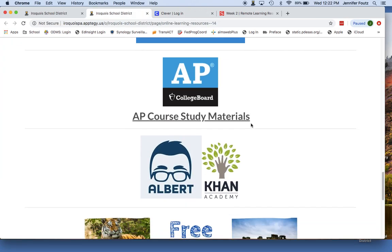Students who are currently taking AP courses — AP and College Board has released some study materials that they can continue working through in order to prepare for the AP exams. They can click on those, and they are divided up by subject.